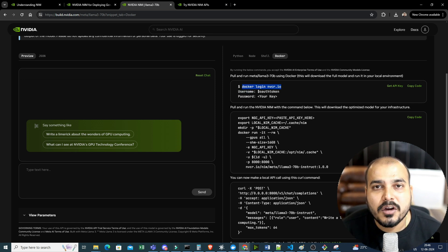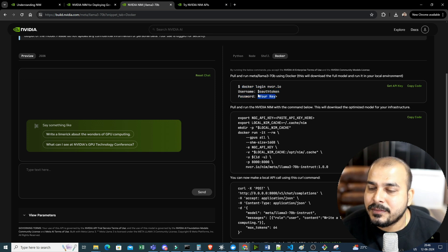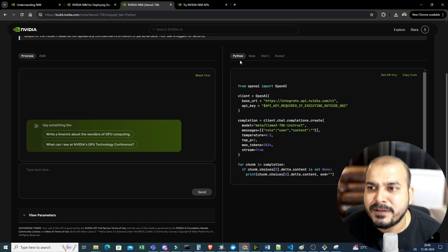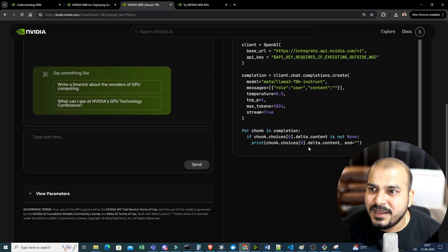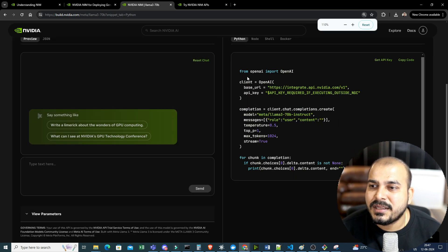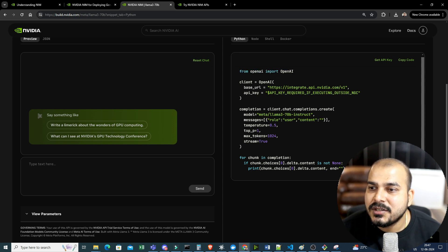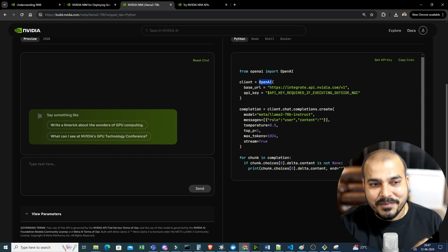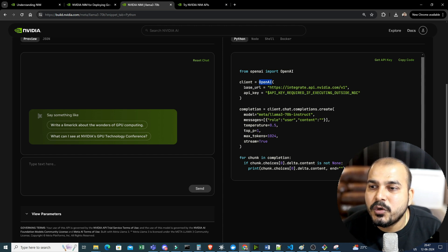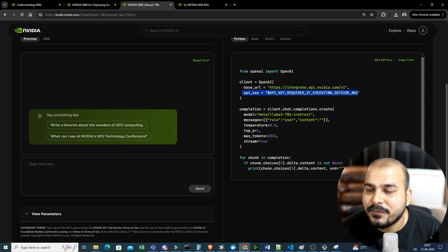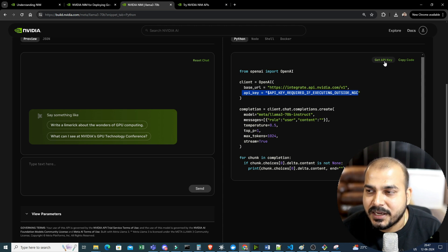For Docker setup, first you need to docker login on nvcr.io, then provide your username and password — the password can be obtained from the API key. The Python example I'm going to show has quite simple code: from OpenAI import OpenAI. It's almost similar to the OpenAI API we normally use, but here we give two important things — one is the base URL that we'll be hitting, and the other is the API key. If I click on 'Generate API Key', it will generate the key.